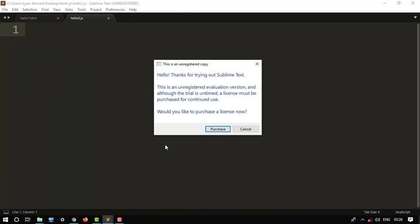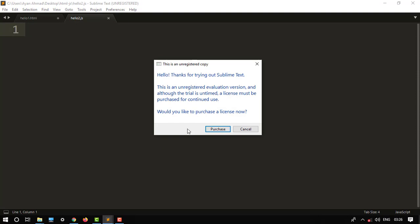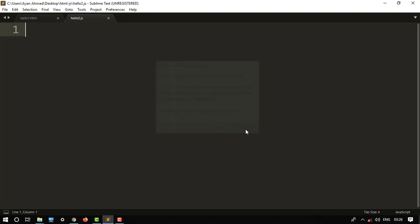Okay, so we can write any JavaScript code. For example, alert.